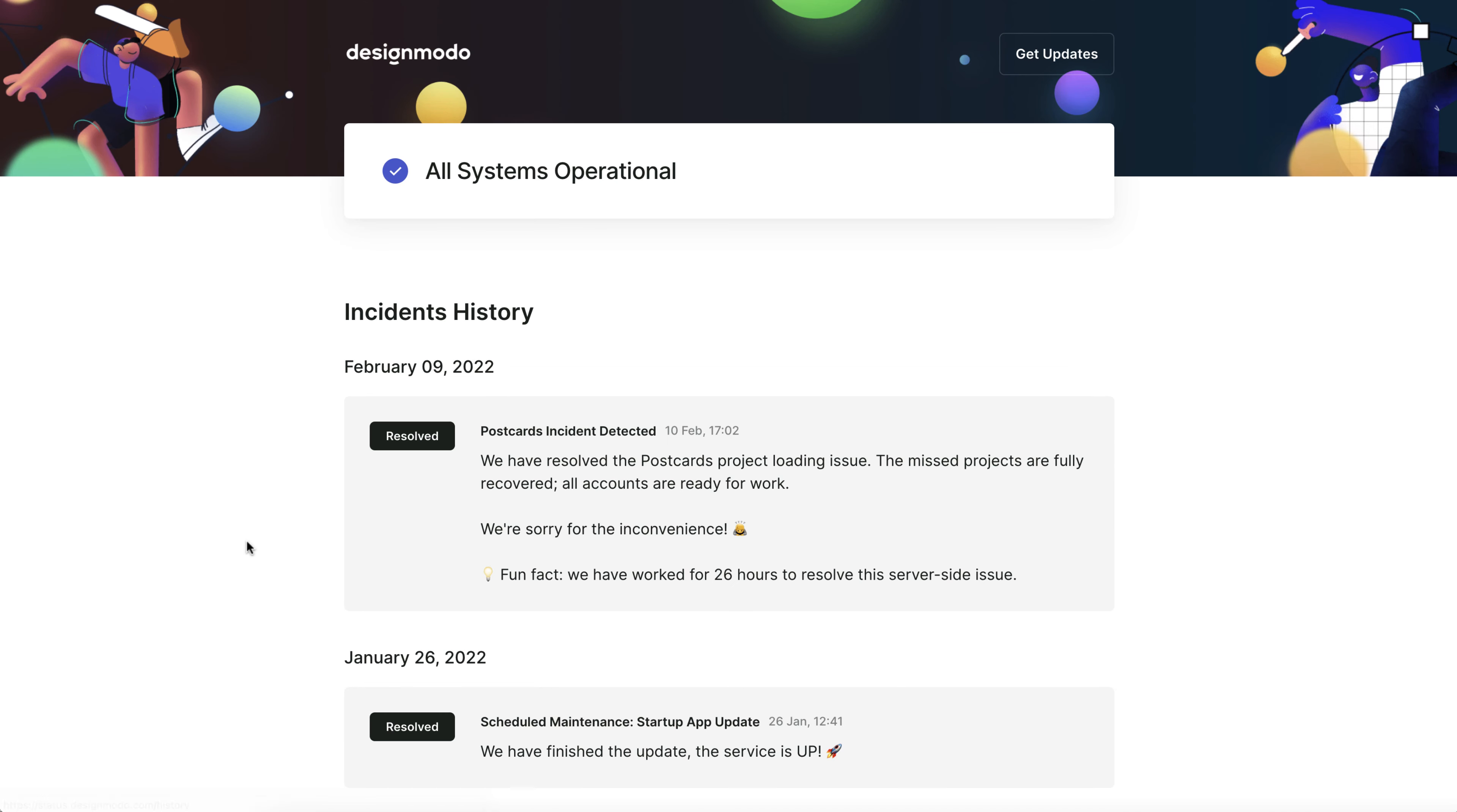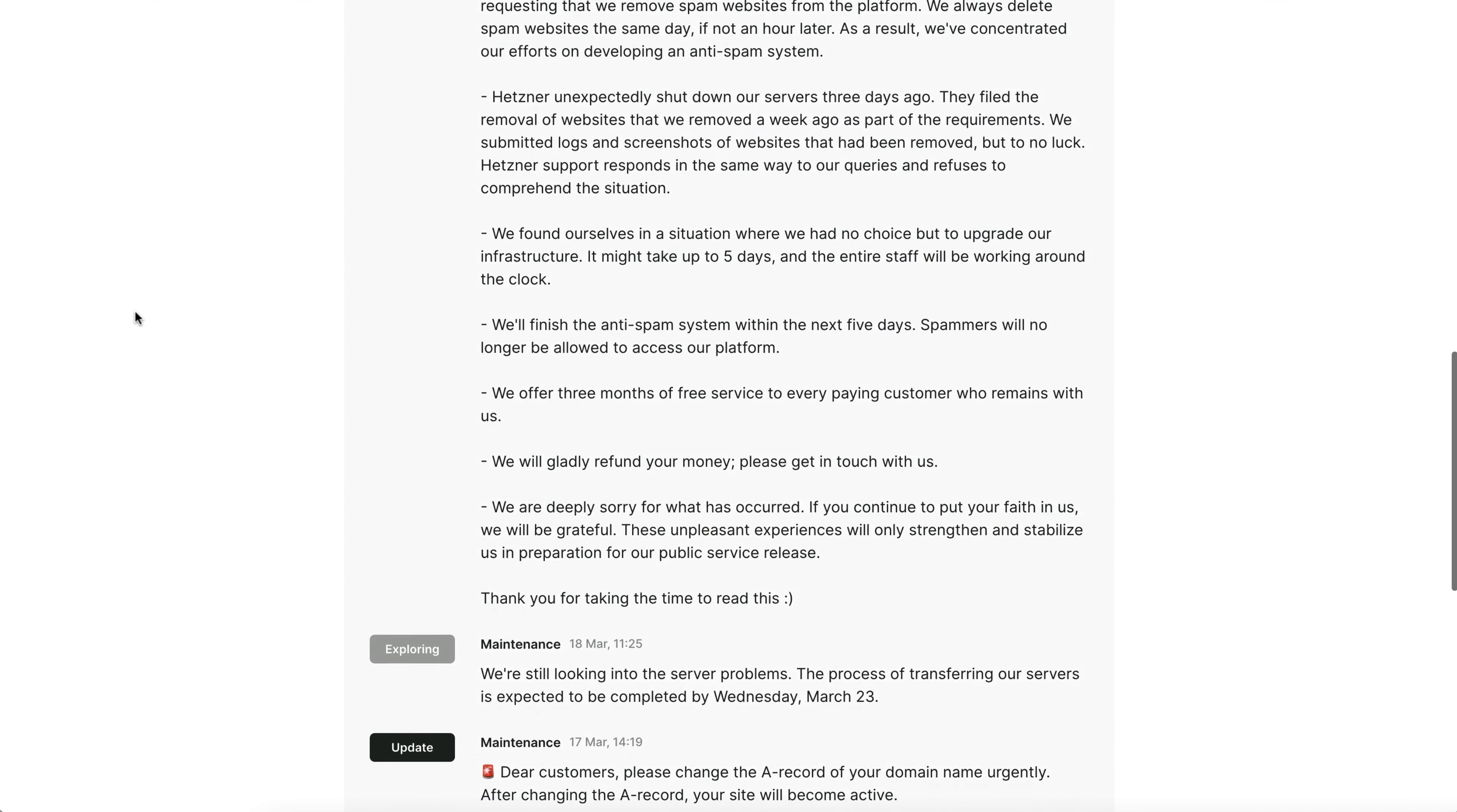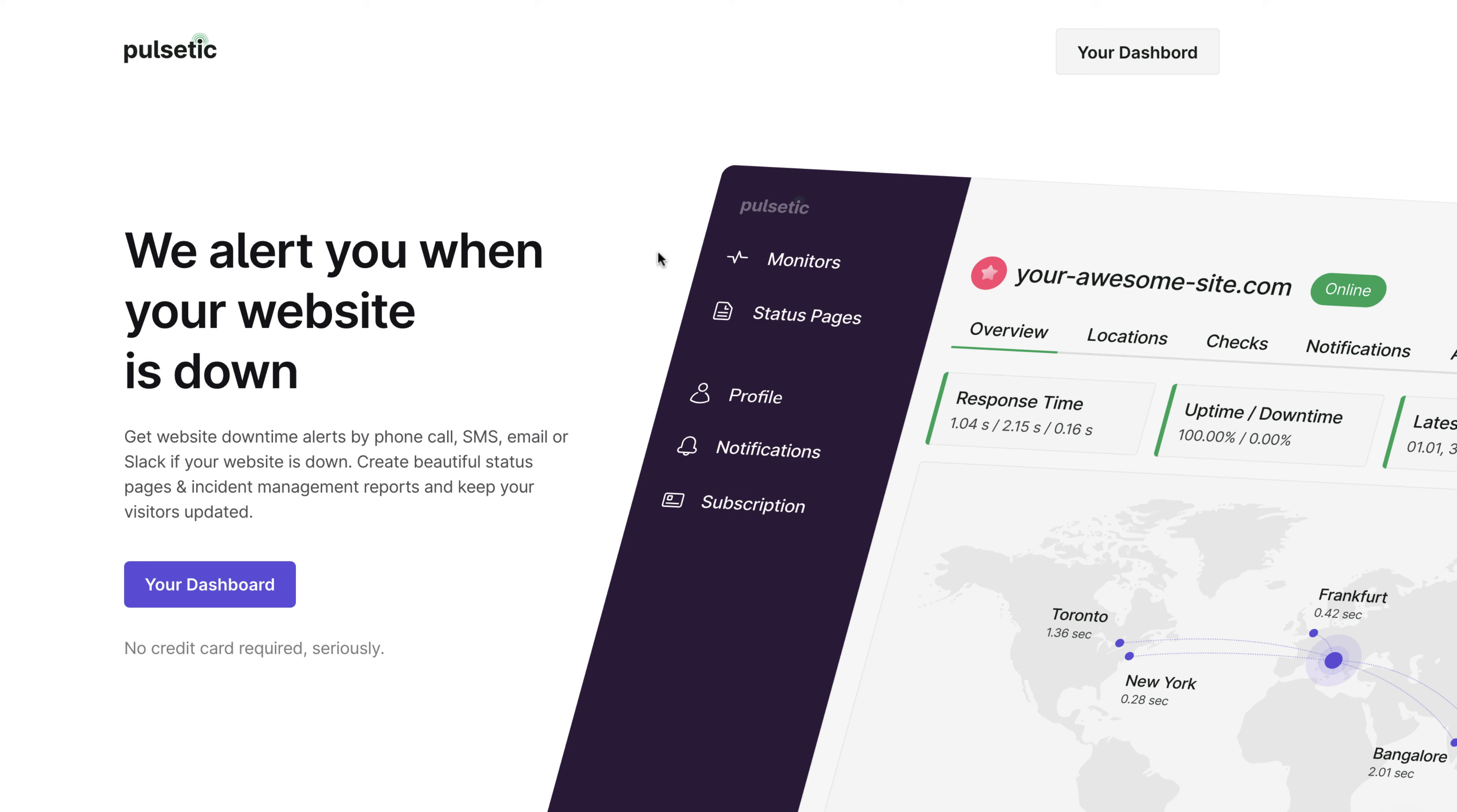In this video we'll teach you how to create a status page for your website so you can keep your users updated on the project's health. We'll use the Pulsetic.com service in this video because we have some past data and they have the most generous free plan available on the market.